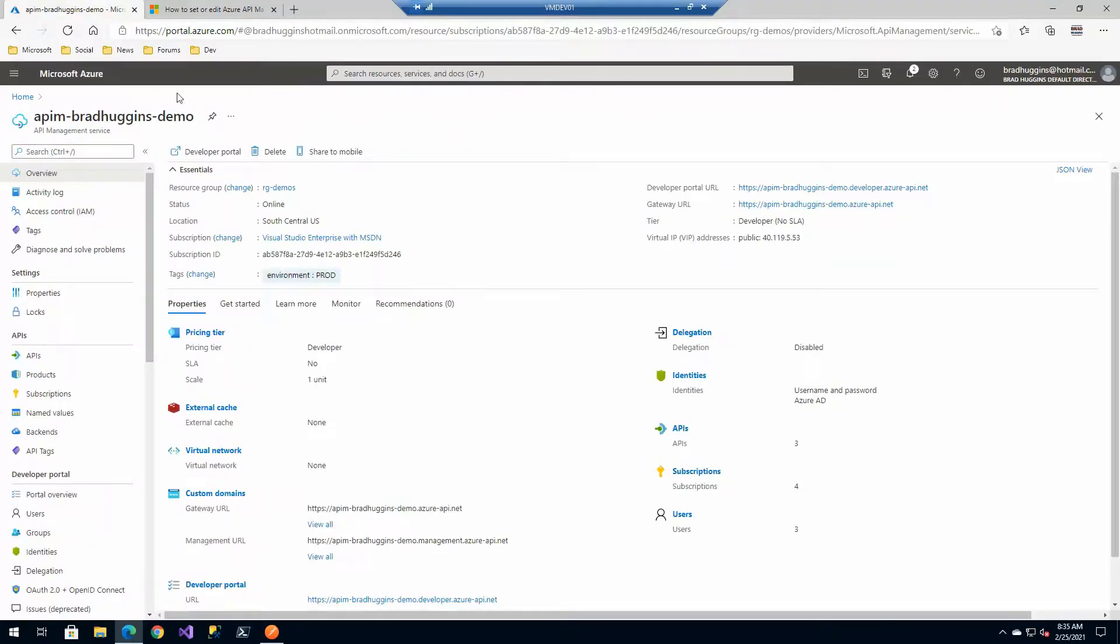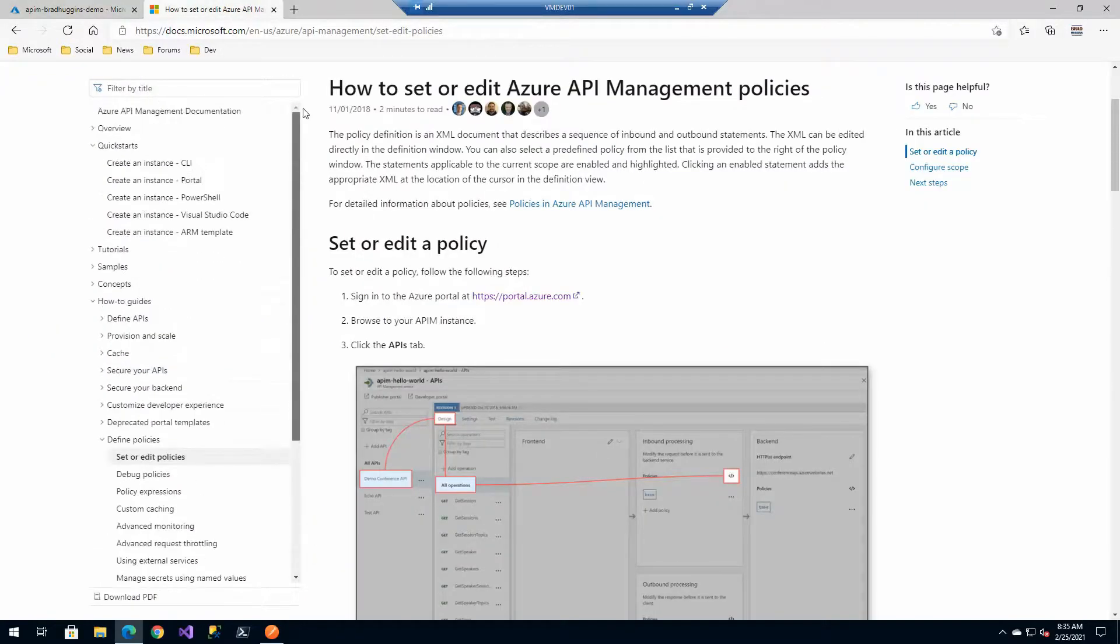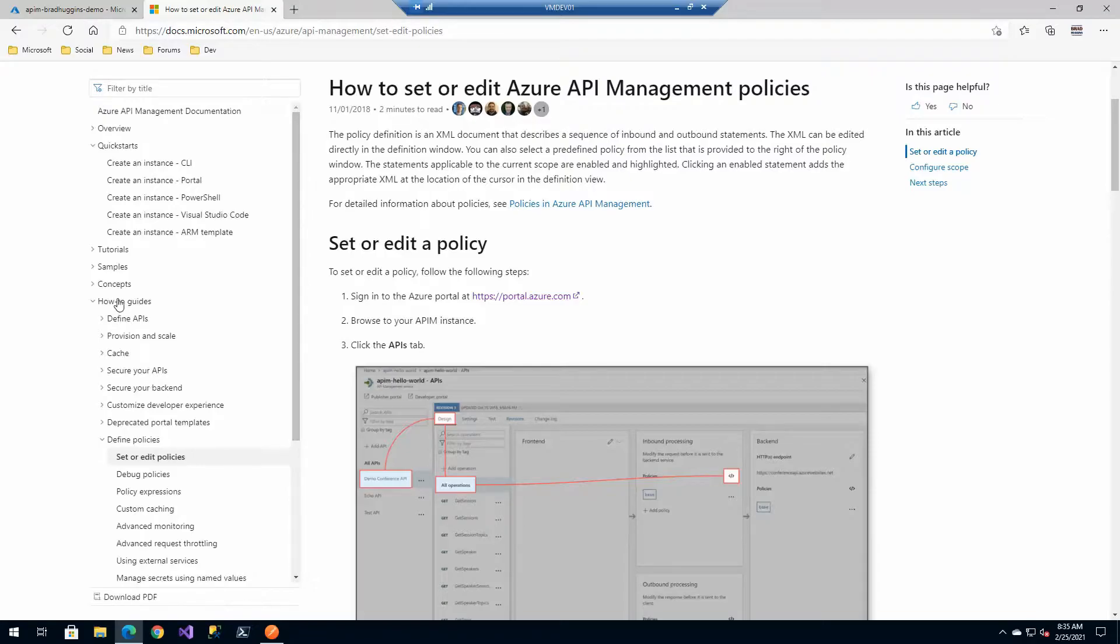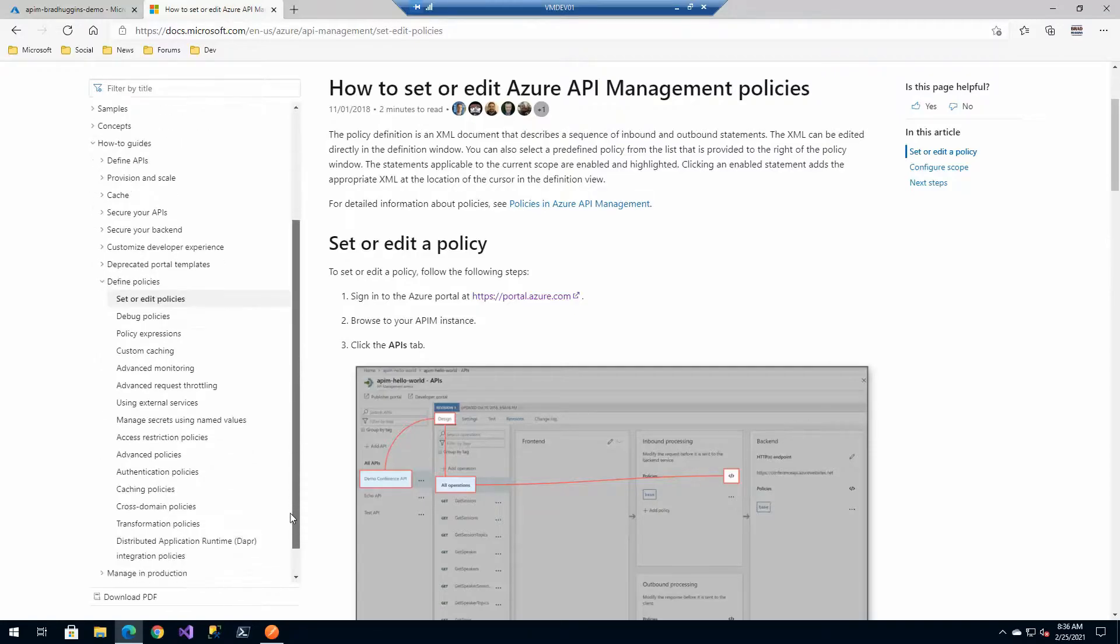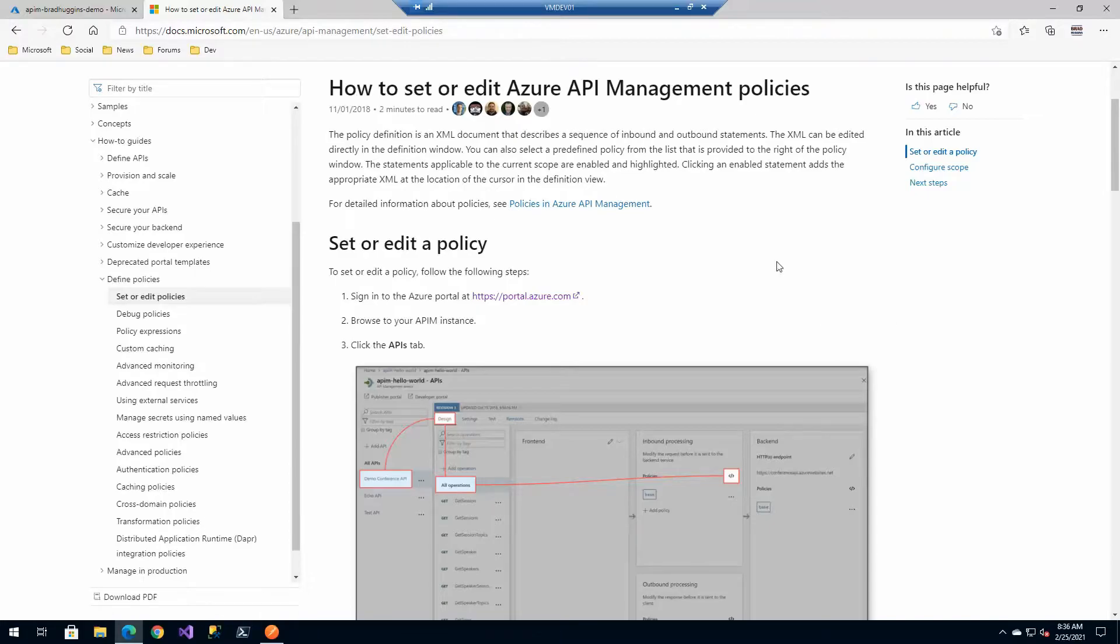Now just like before, most of the reference we'll find is in the documentation. So in your Azure API management documentation underneath how-to guides, there is a defined policy section here. A lot of the stuff that we'll be talking about briefly, but if you ever need reference, this is where you should go.